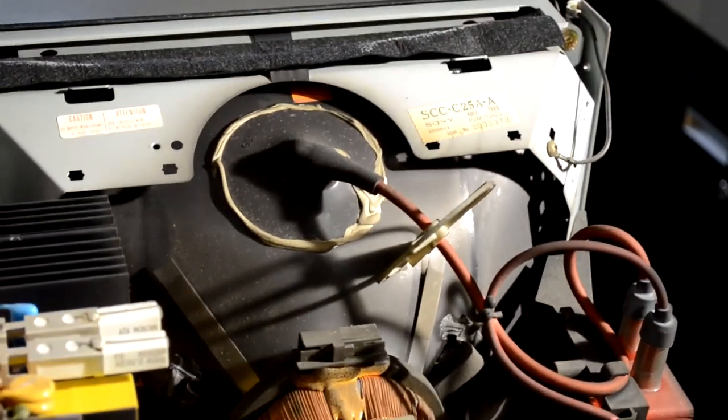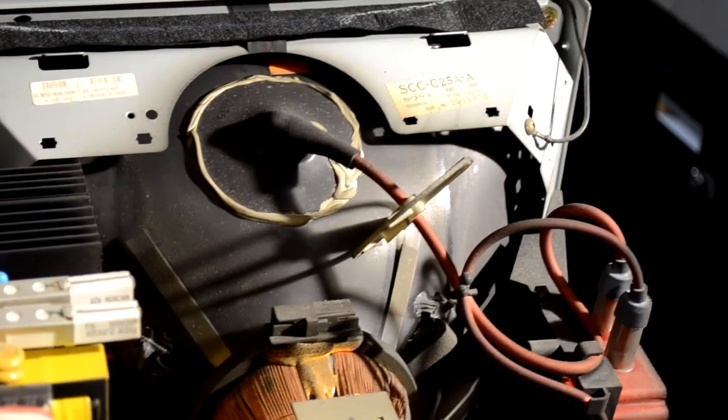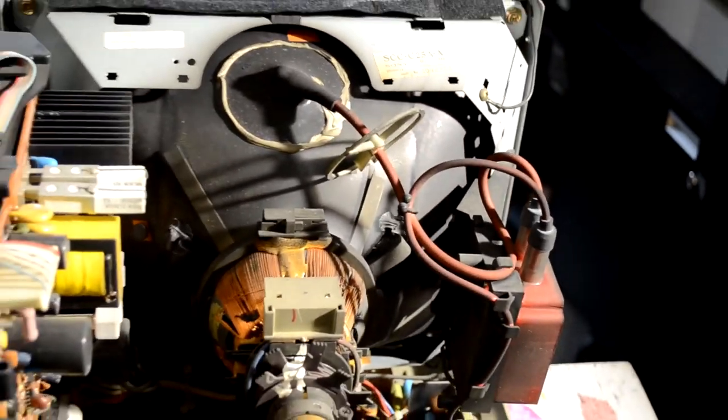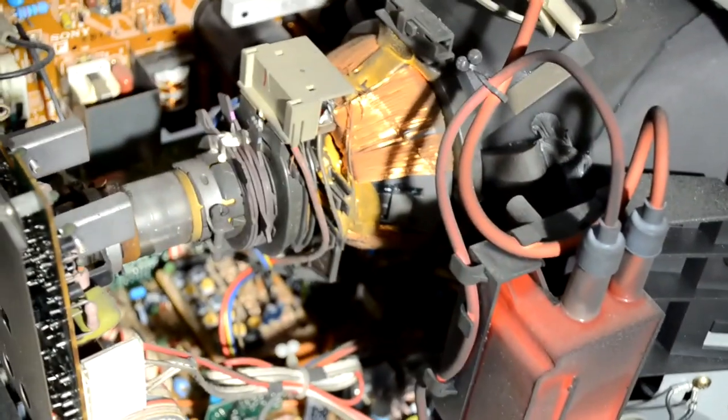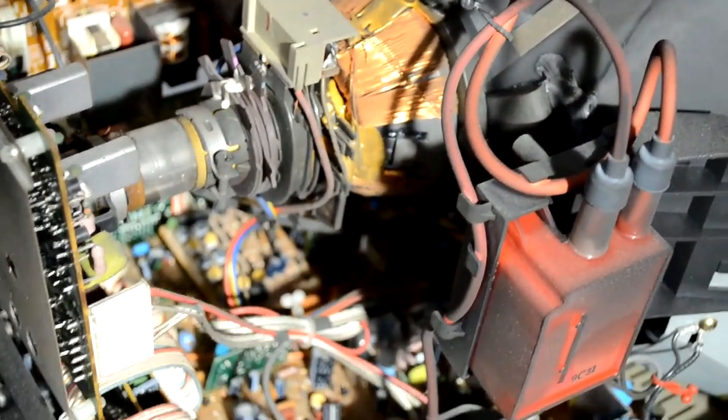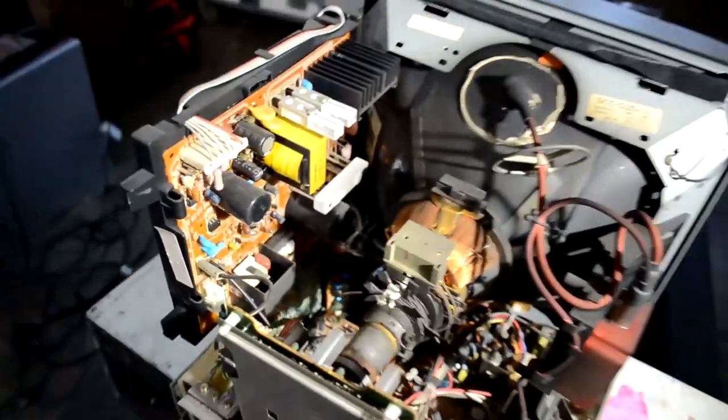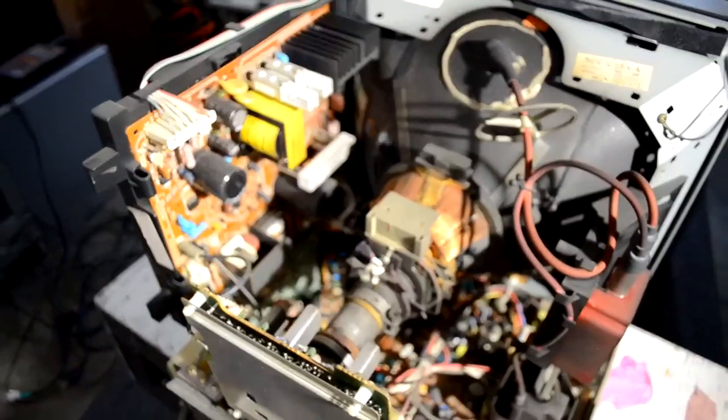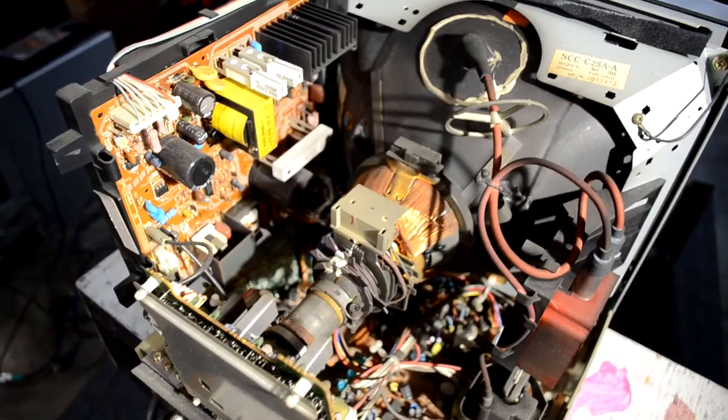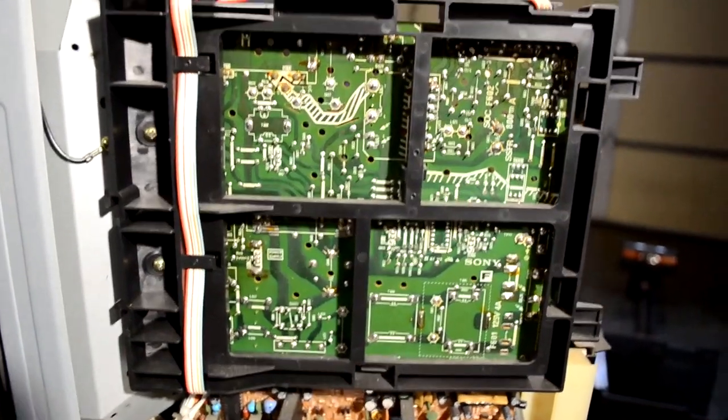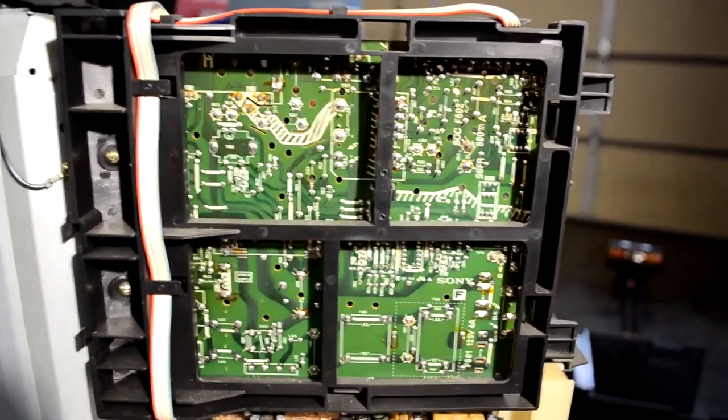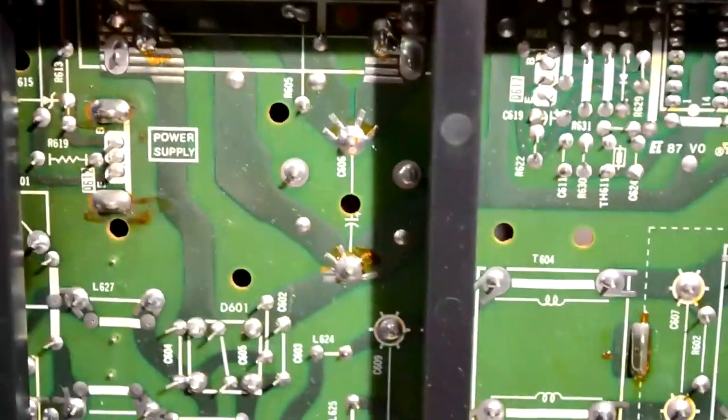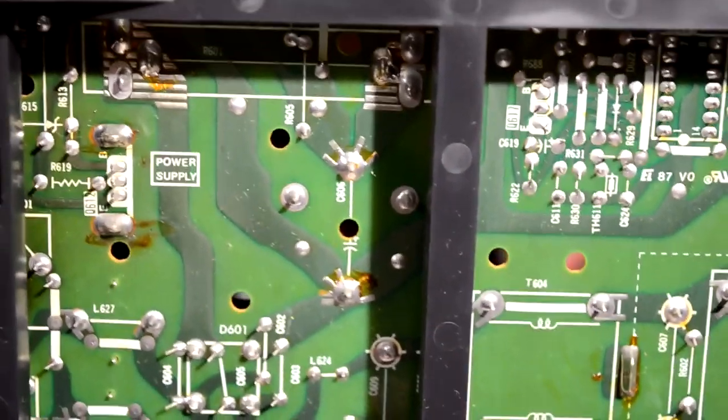Something else to notice is the flyback is actually epoxied into place on this monitor, which is something they did do in the 80s. But it makes it more difficult to service because I don't want to go in and try to take a knife and cut that epoxy away, really next to the anode cap.